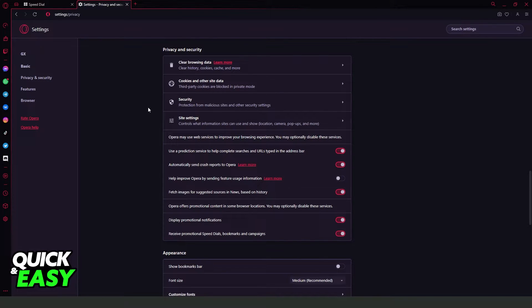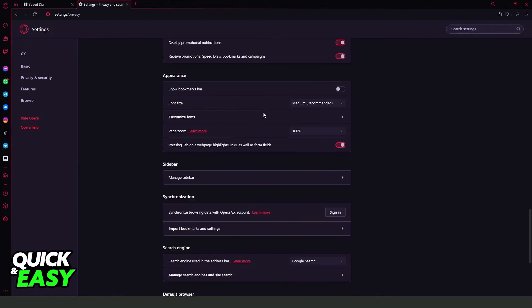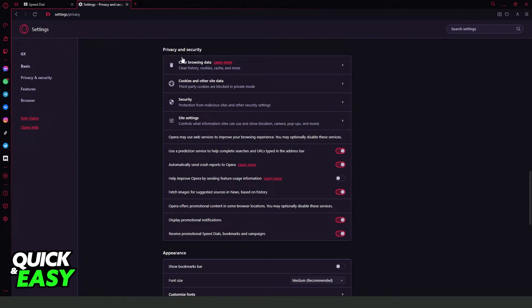Click on top and again you will see several options. Here you will see Clear Browsing Data, Cookies and Other Site Data, and Security and Site Settings.